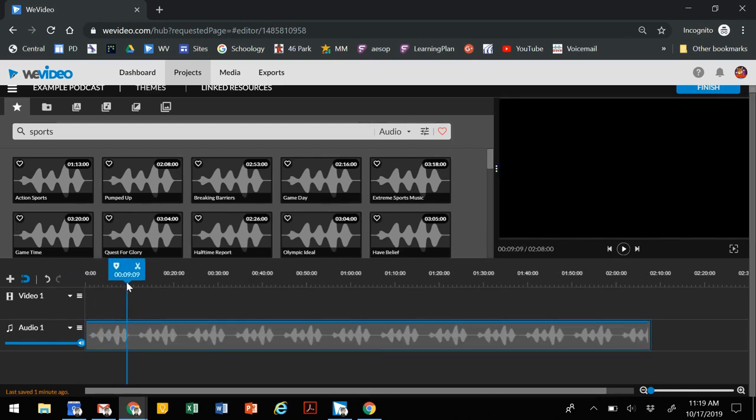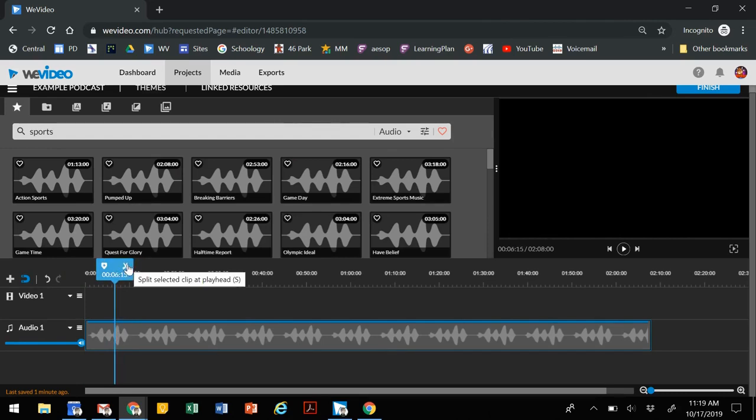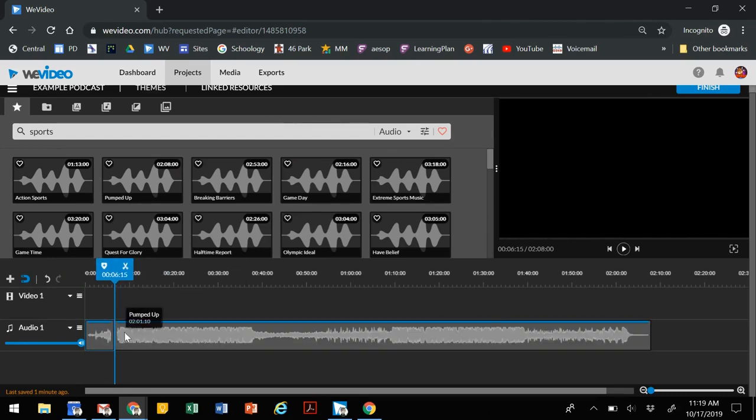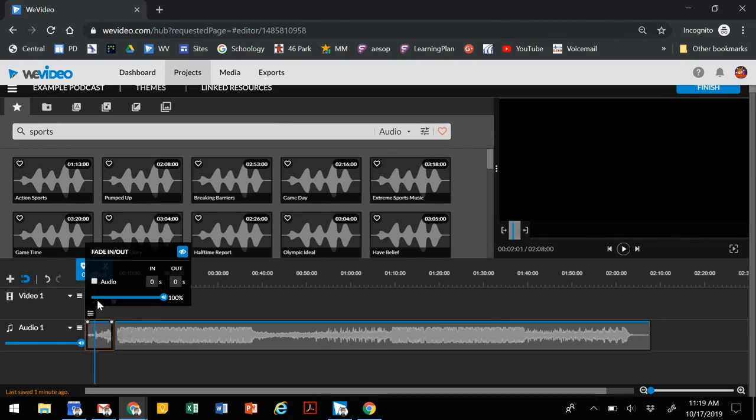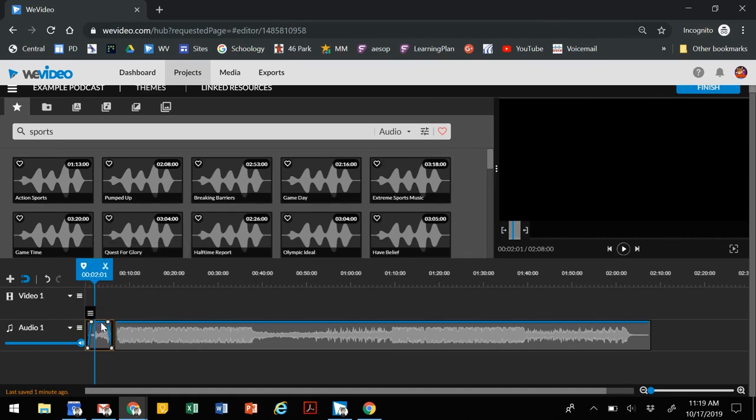Maybe we want this intro to last for, let's say, six seconds, so we can clip it. That will allow us then to adjust the audio level. If we want it to fade in and fade out, we have these adjustments. You can also adjust using the dots. If you want the fade in to last longer, you can just drag it longer or shorter.